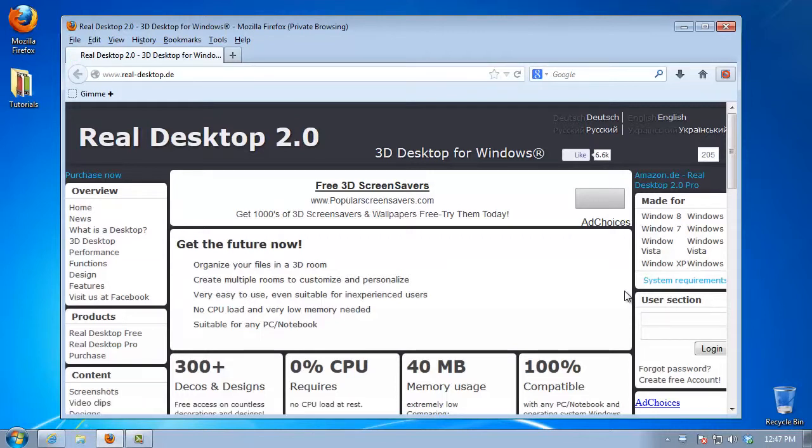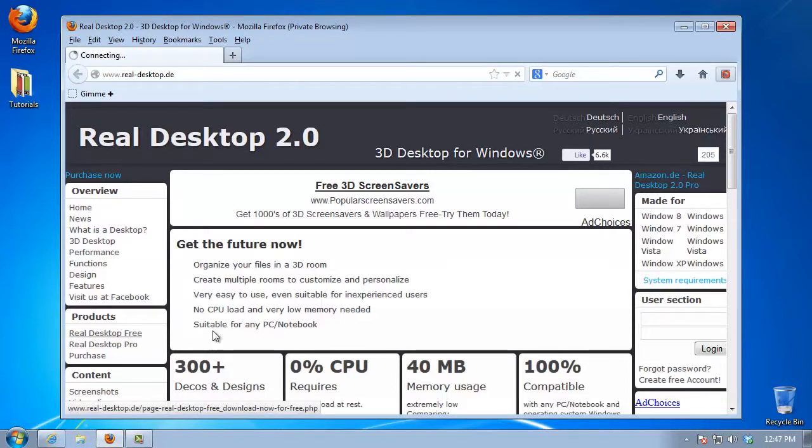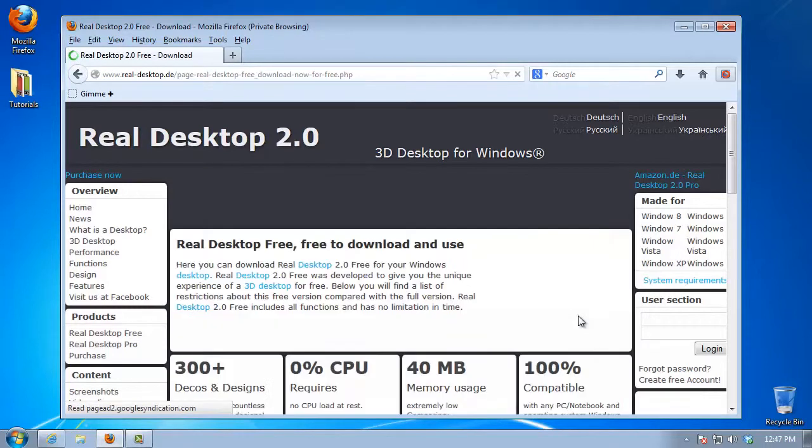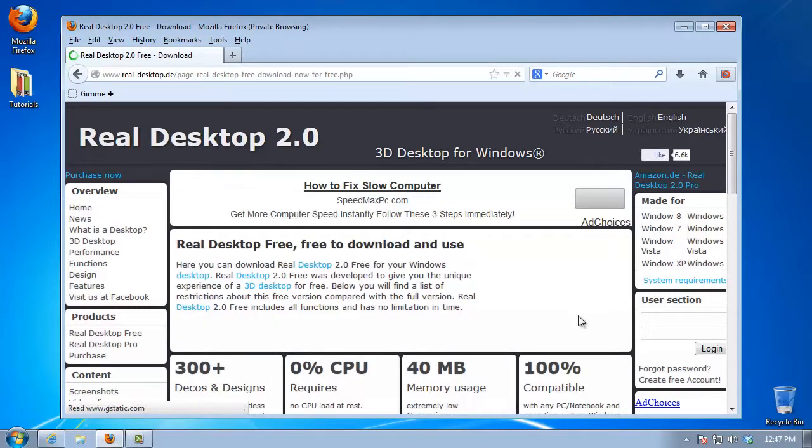Choose the Real Desktop product from the menu on the left. We recommend the full version. Download and install the file.